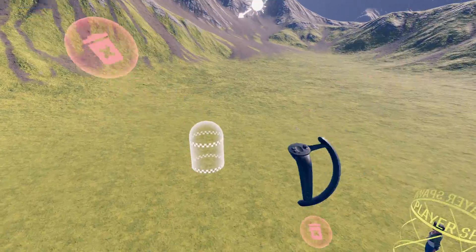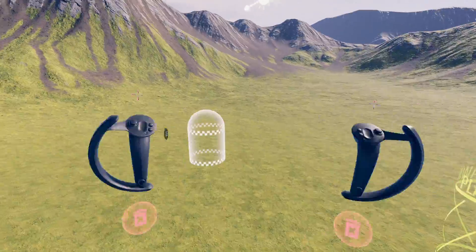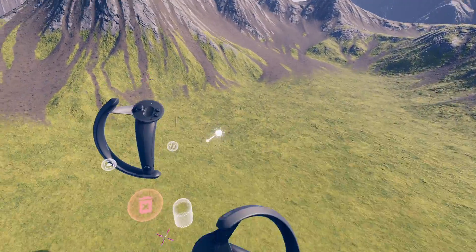If you're struggling to move, you're probably zoomed in too far. Scale yourself up a bit to make things more manageable.